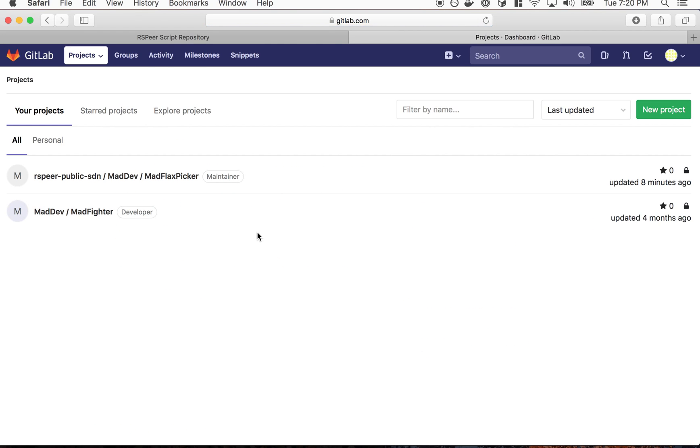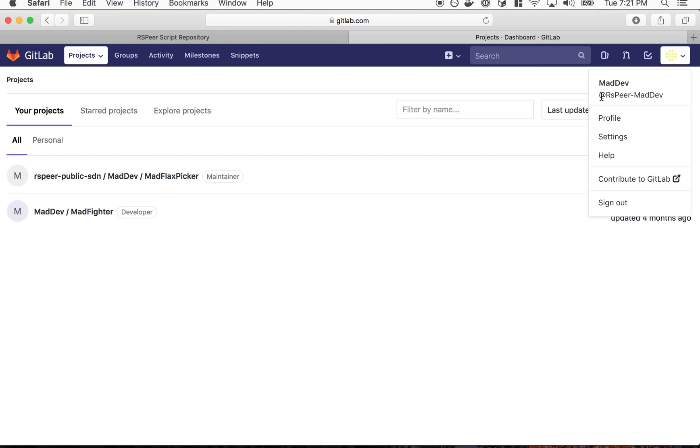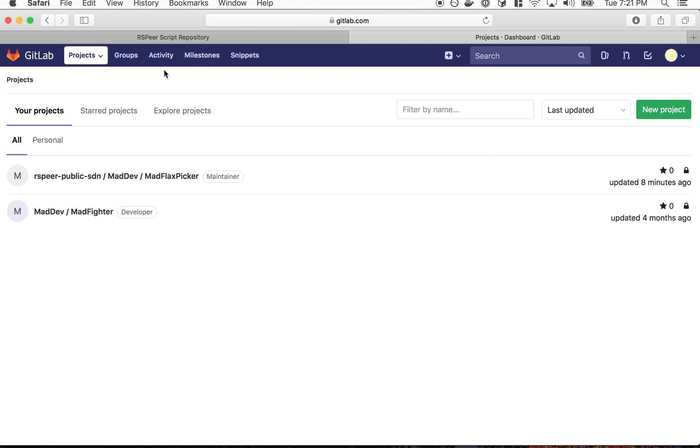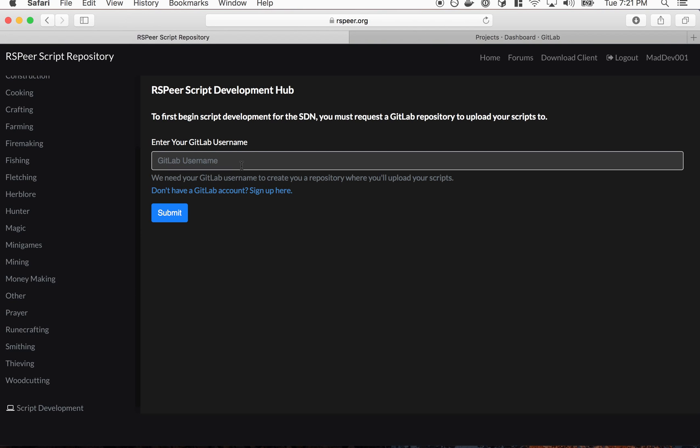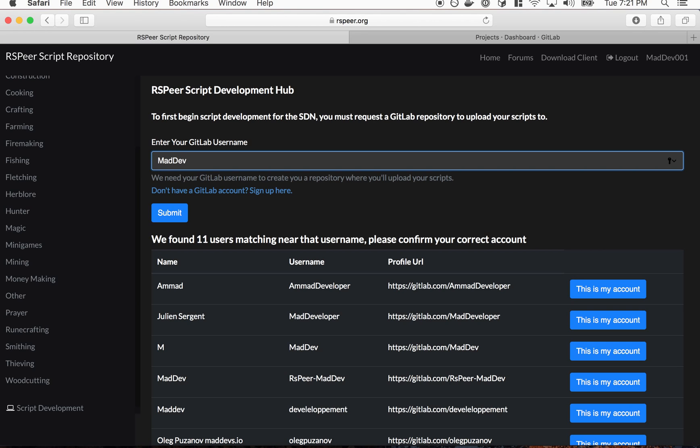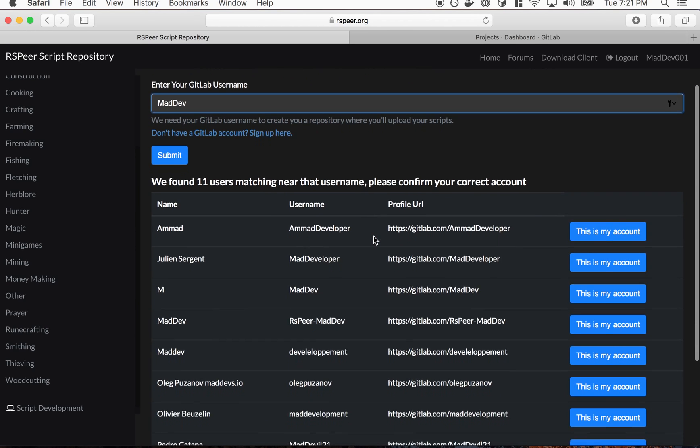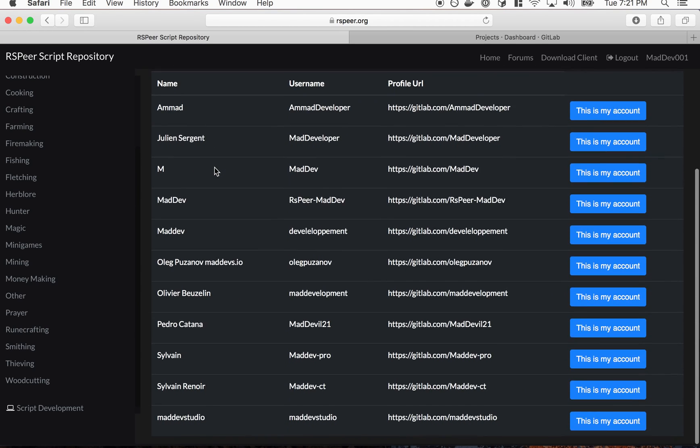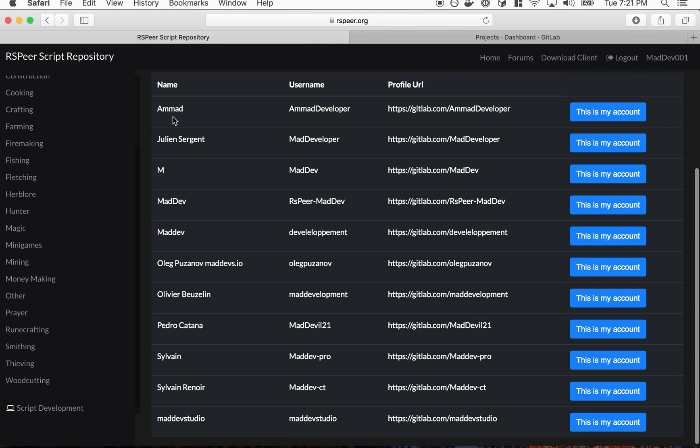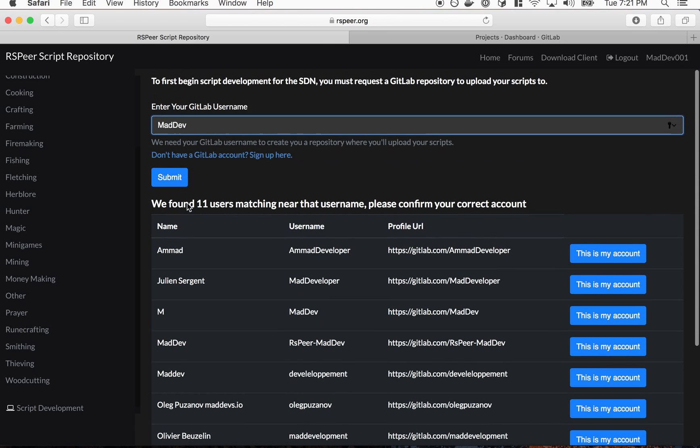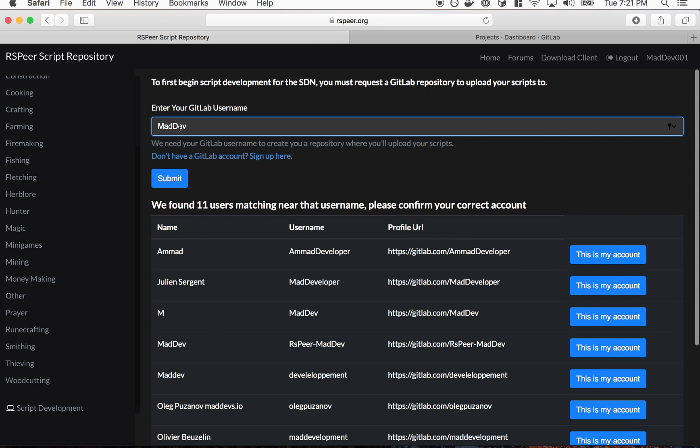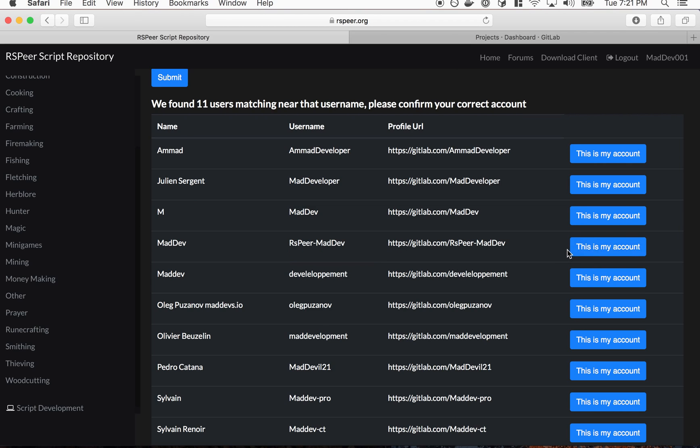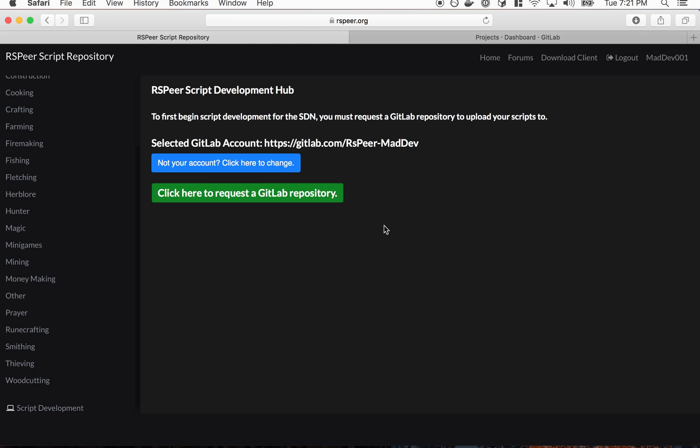So signing in to my account, my username on the top right here is maddev. So I'm going to come back over here and search maddev. And this will search the GitLab accounts and you can select the correct one that's actually a GitLab account. Mine's not matching exactly, but here's mine. So I'm just going to click this is my account.